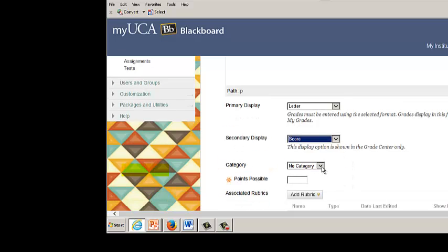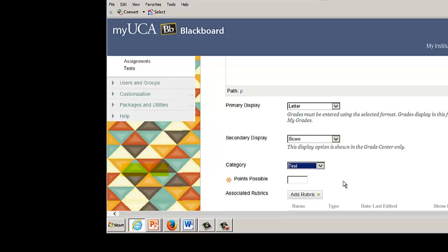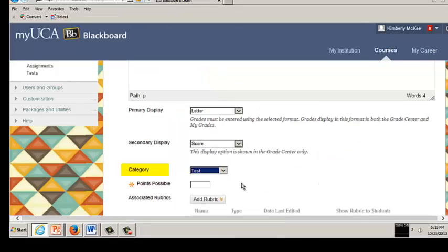From the category drop-down menu, select a category. This field is optional. Use categories to group items such as assignments, tests, or discussions. This is useful when using calculated columns to figure grades.